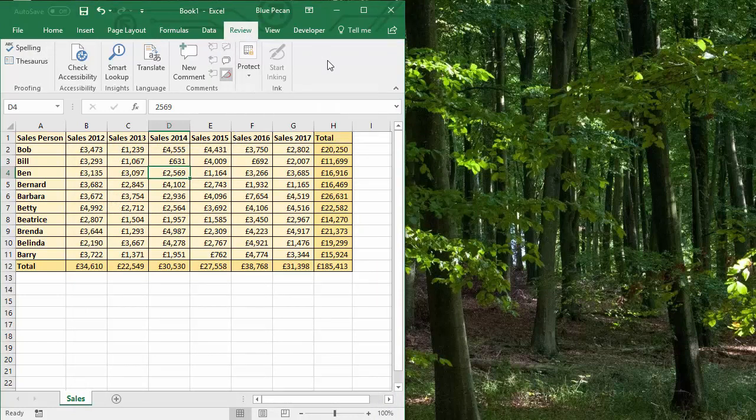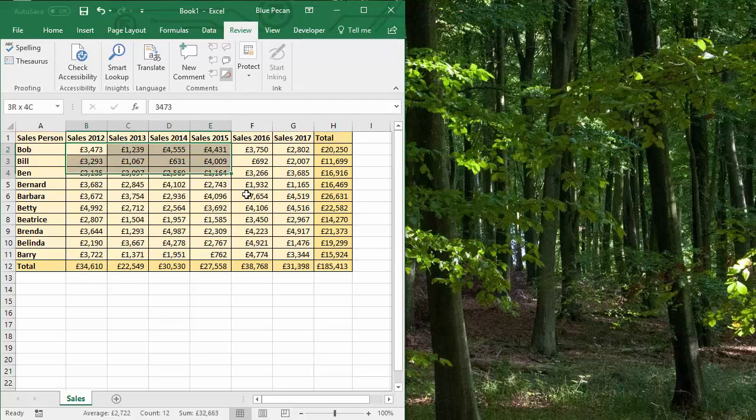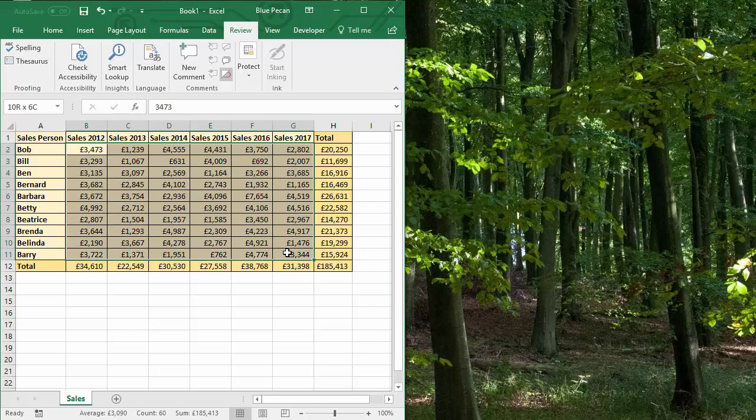So we're going to create a macro that will basically unlock the cells that contain just a value, leave the formula cells protected, and then protect the sheet.